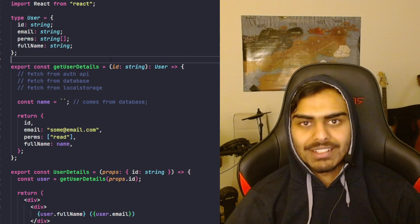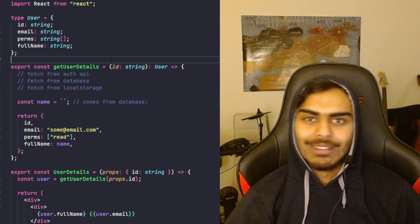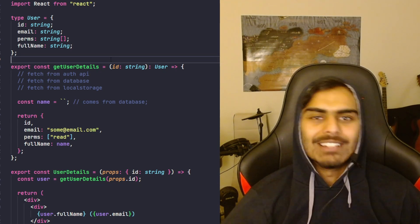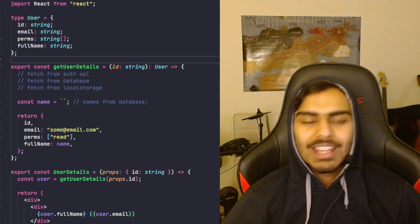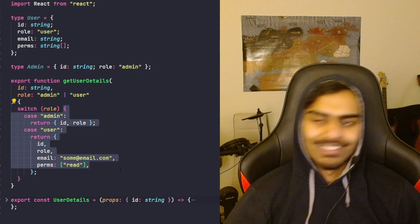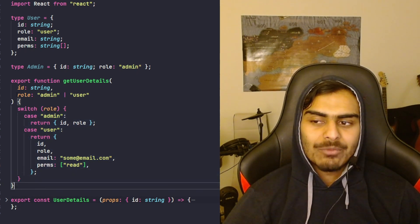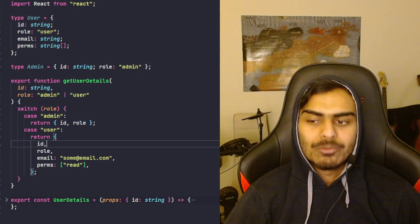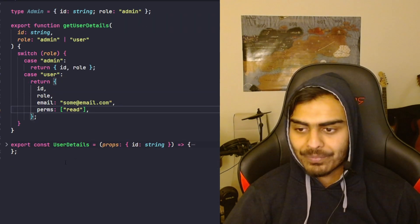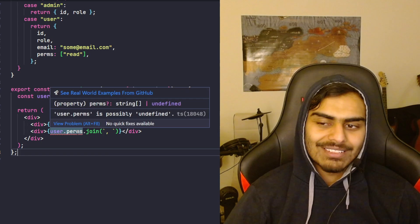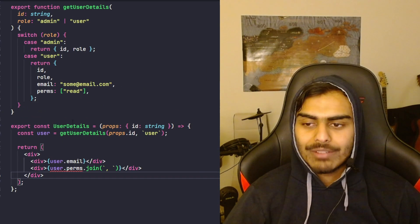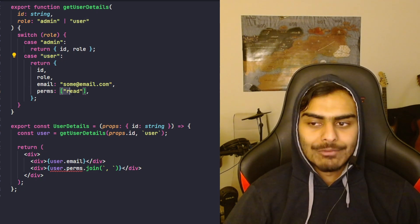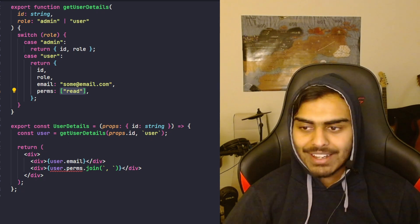Inference is not all-powerful unfortunately. TypeScript is built on top of JavaScript where you can do whatever you want, so inference can run into issues with branching. Here's another version of the function where we specify a role — it can return either an Admin object with only id and role, or a User object which also has email and permissions. TypeScript complains that 'perms' can be undefined even though we're explicitly telling the function we want a User object.